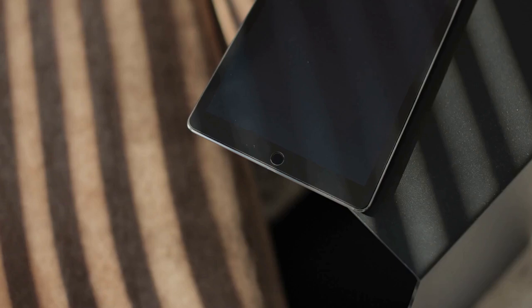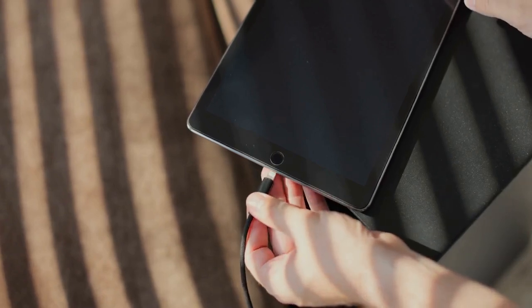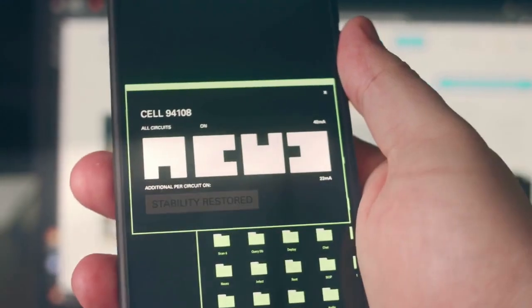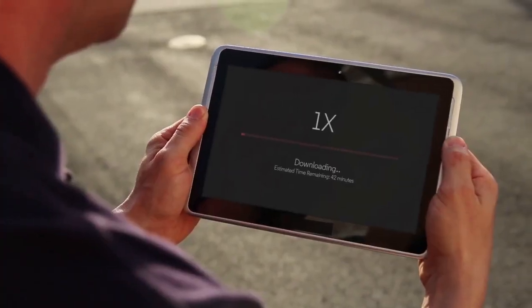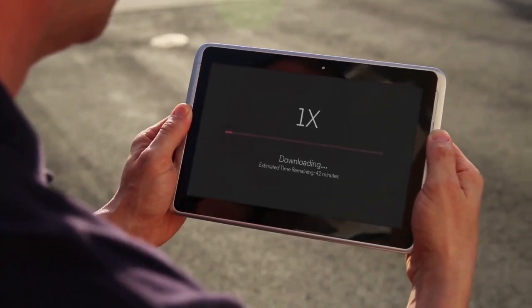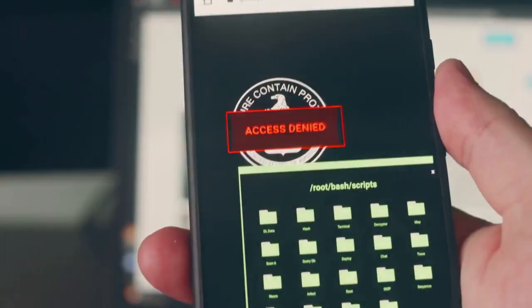For developers, if you're comfortable with command-line tools and have developer options enabled on your phone — usually found in Settings > About Phone > Software Information, then repeatedly tap Build Number — you can use ADB. First, enable USB debugging in developer options. Then connect your phone to your computer using a USB cable. On your computer, open a command prompt or terminal window and navigate to your ADB directory. The command 'adb shell' will give you shell access to your Android device.